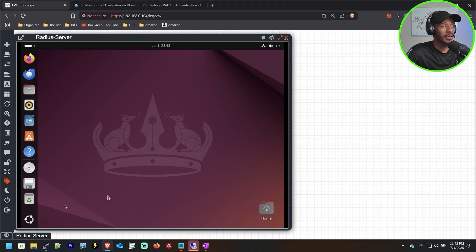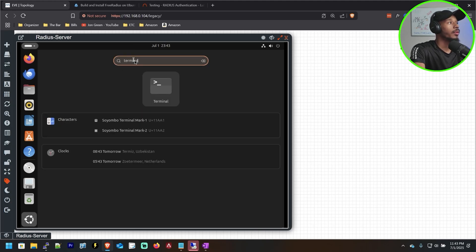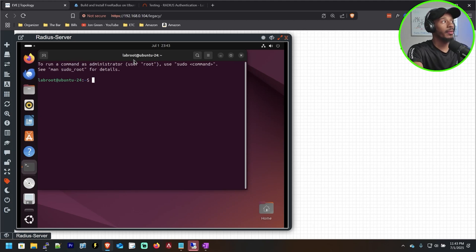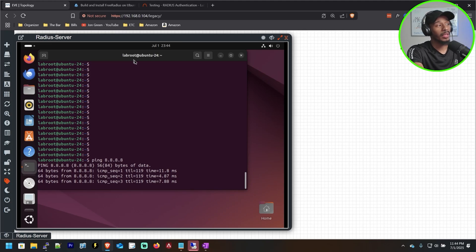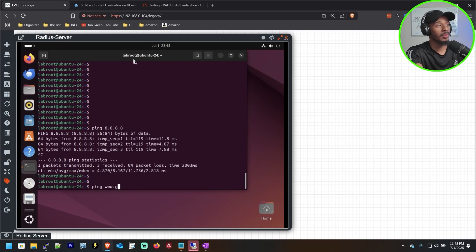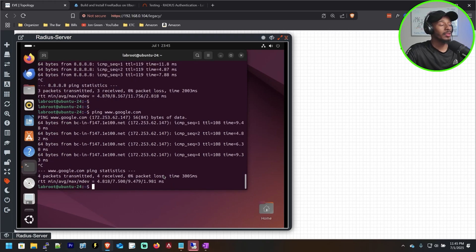Now I'll pull up a terminal so we can install the FreeRadius server. I'll hit show apps in the bottom left-hand corner, type terminal, and hit enter to drop into the shell. To verify that network settings are working properly, I'll ping 8.8.8.8 to confirm internet reachability is working, and then I'll also ping www.google.com to verify that DNS is working. I can see I'm getting responses back from Google, so we're good to go.